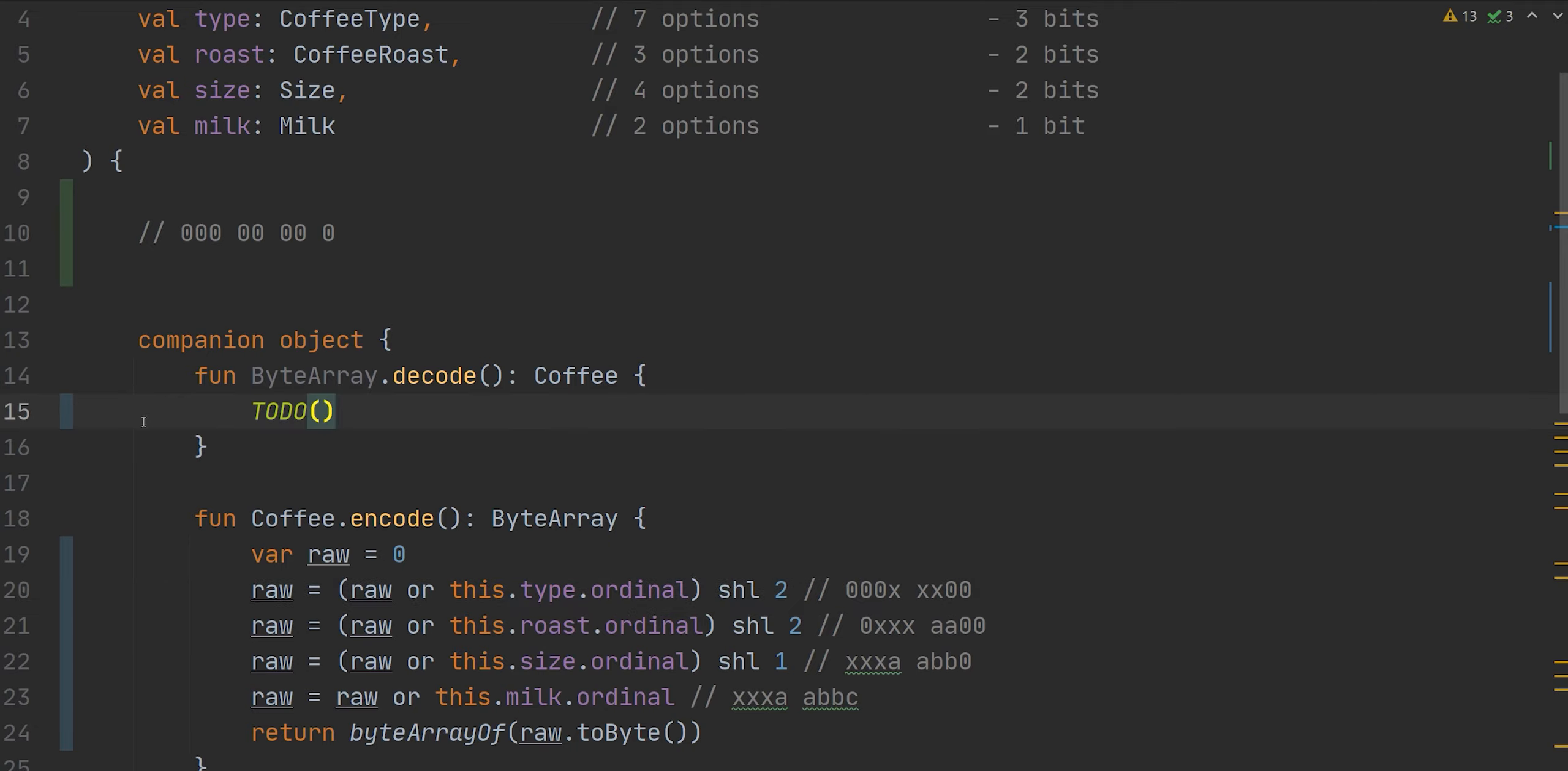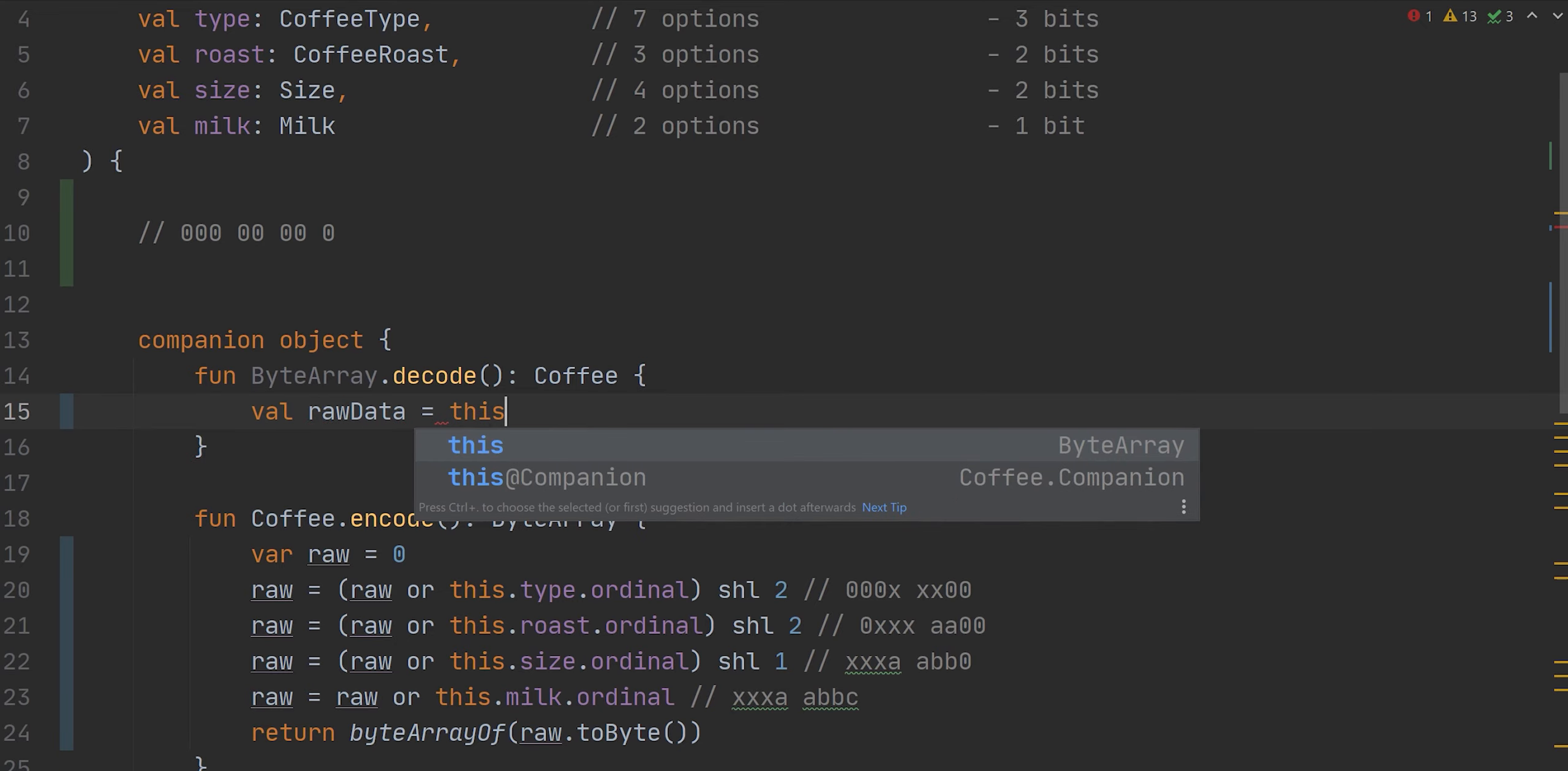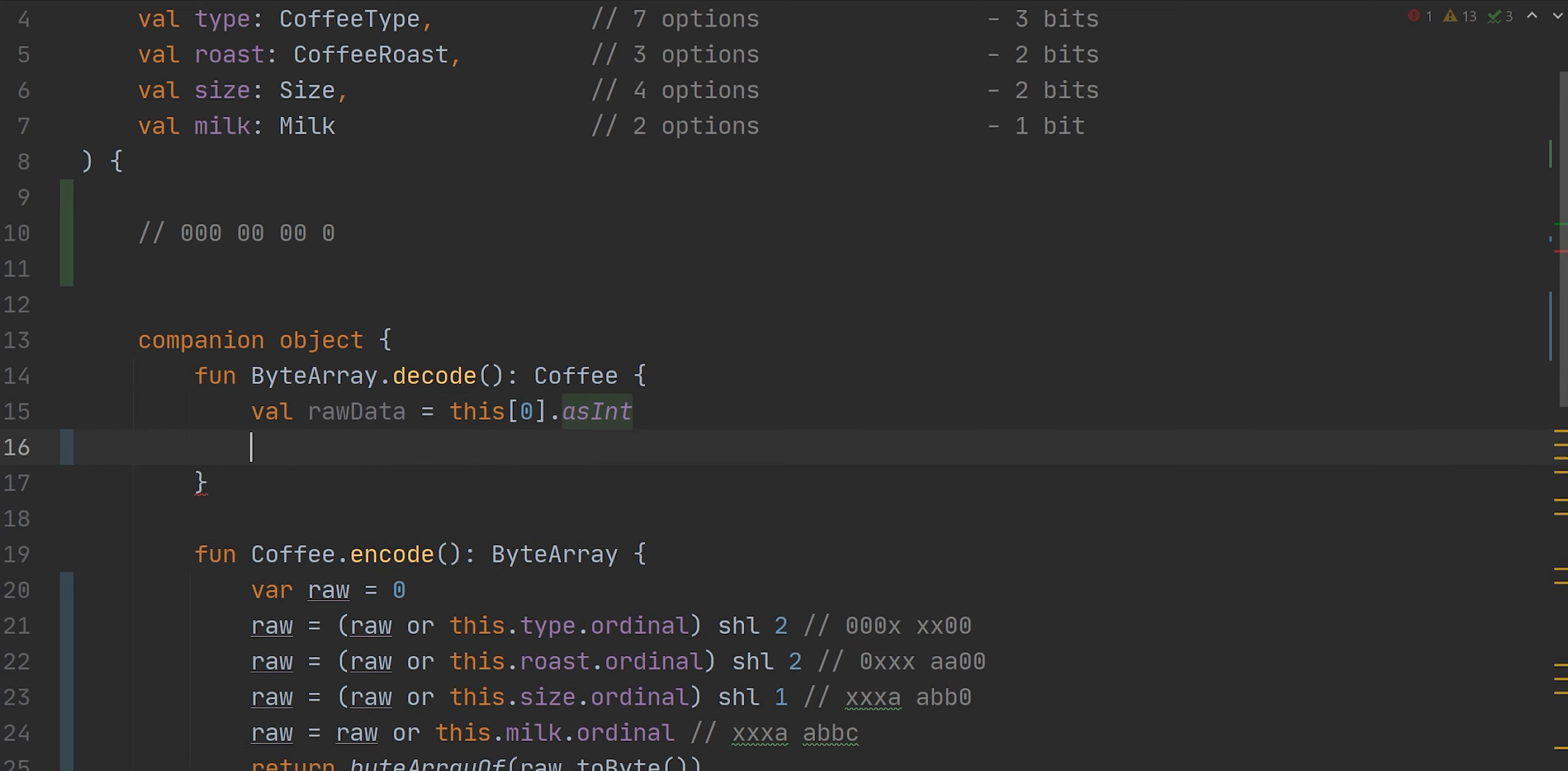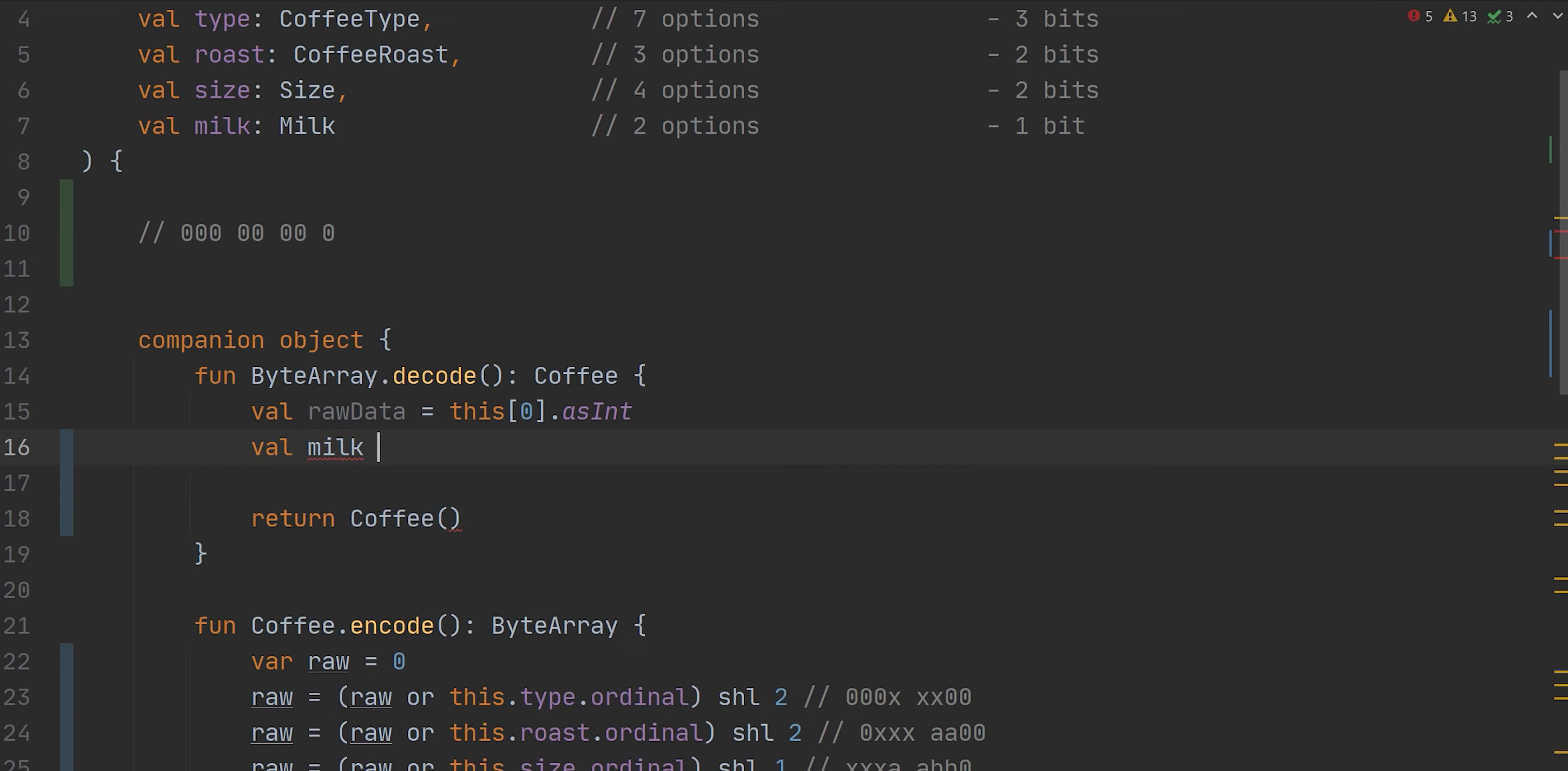Now let's decode. To decode, I want to first pull out that integer from the byte array. And to do that, I'm going to take the first element in this byte array, which is, well, it's cause we only have one byte. And I'm going to convert it to an int. And ultimately I do want to return a coffee object. And we're going to have a type, a roast, a size, and a milk. So let's add those here. Milk. Let's first get our milk.